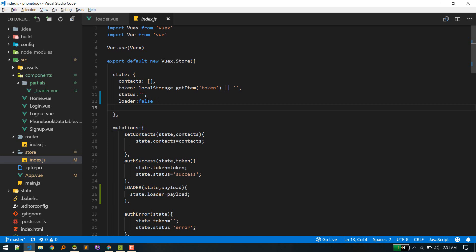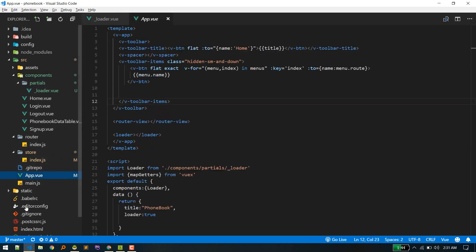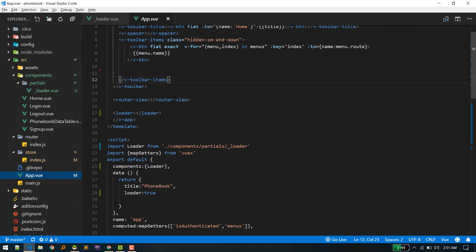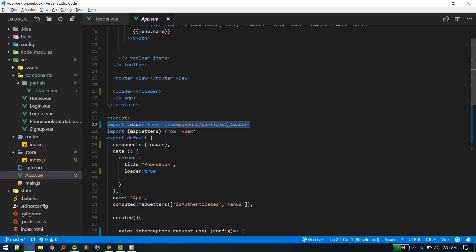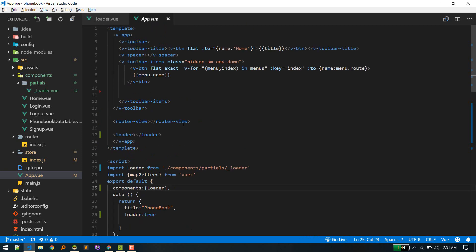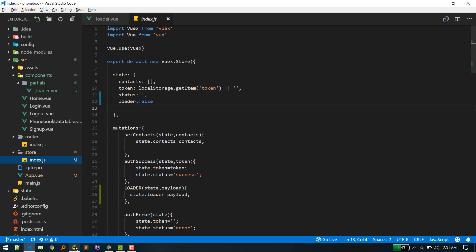And that's it. We created the component, and now we need to include this component in our main app.vue. So first we need to import that component like so, and then I've added that component here. So the loader component is here.